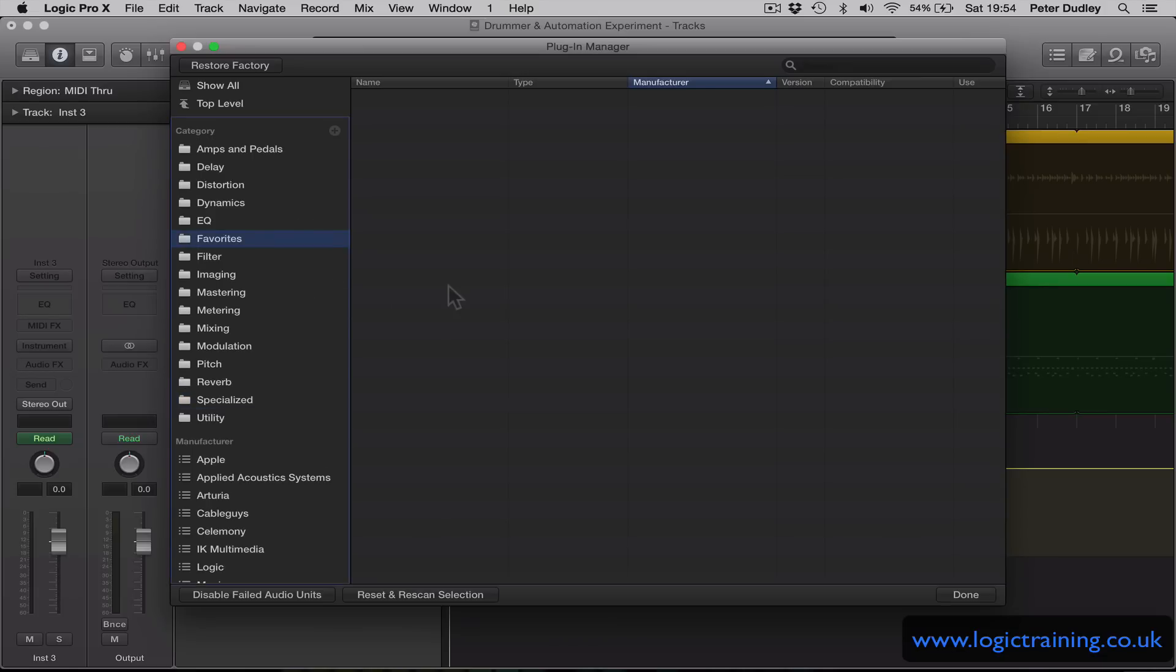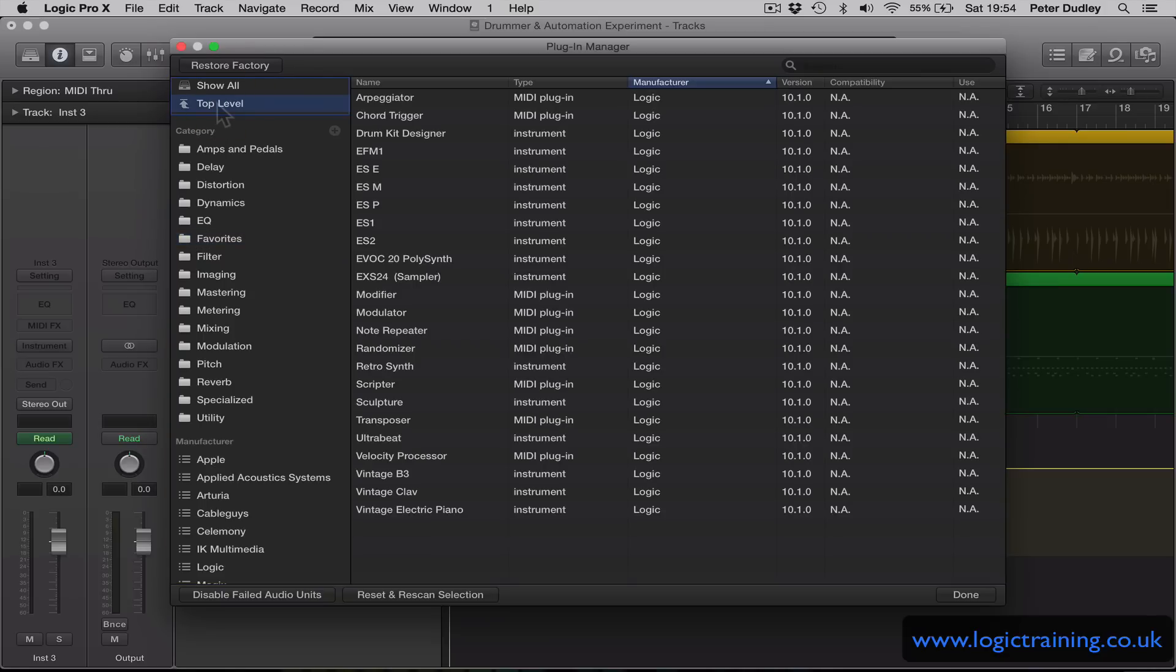So into that Favorites folder I can drag either audio instruments or insert effects. Now while we're here at top level when I click on that it will just show me Logic's built-in software instruments and also MIDI effects. So I might have my favorites in Logic that I want to include in this folder.